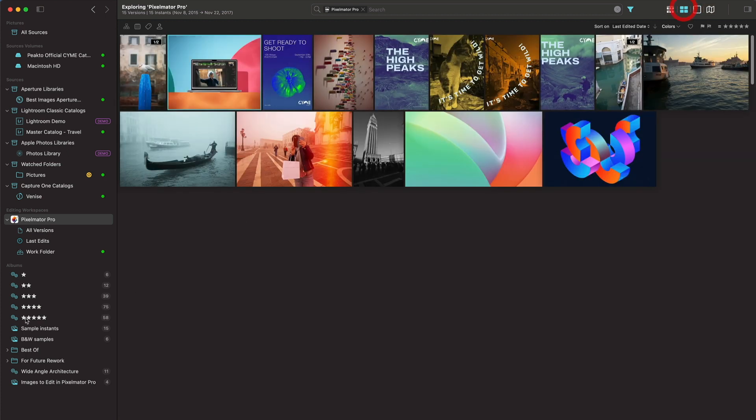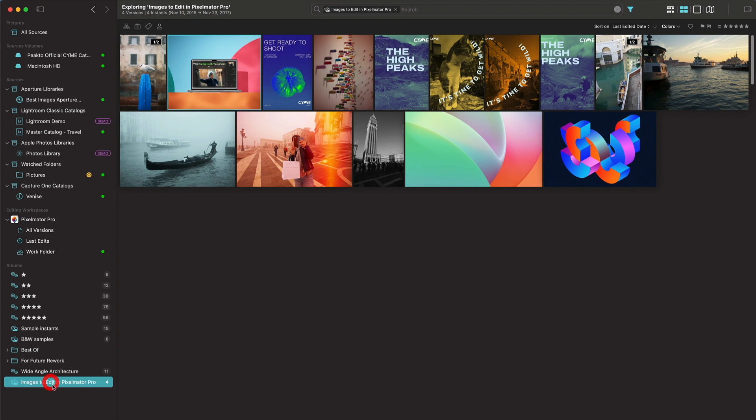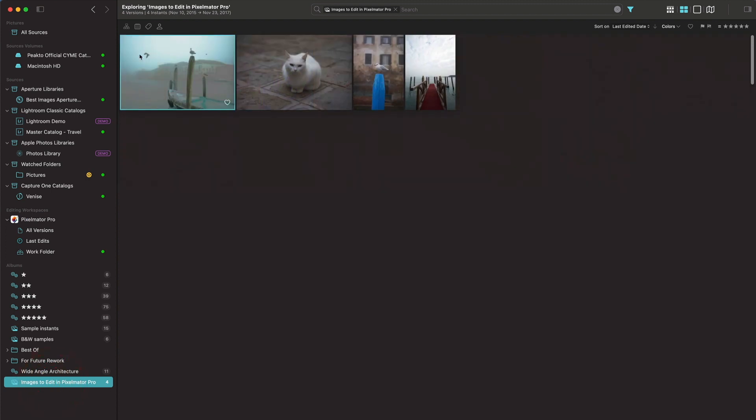Now let's look at a different scenario where I've selected a few images from various locations, various catalogues, like in this case these images are coming from Capture One. And let's say I want to edit one of those images.